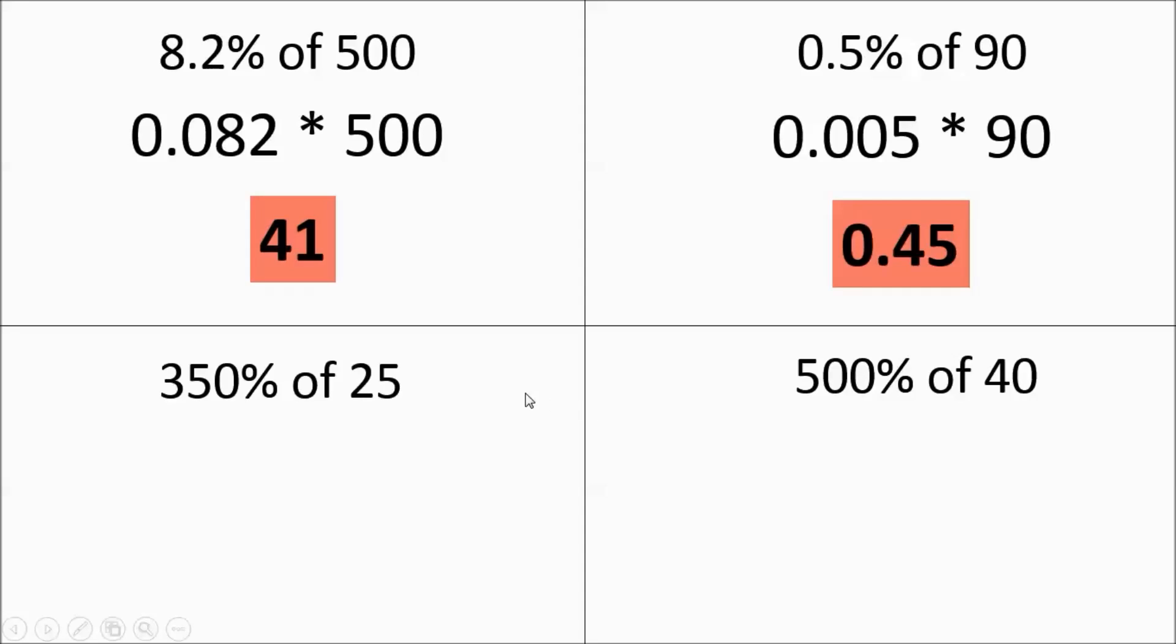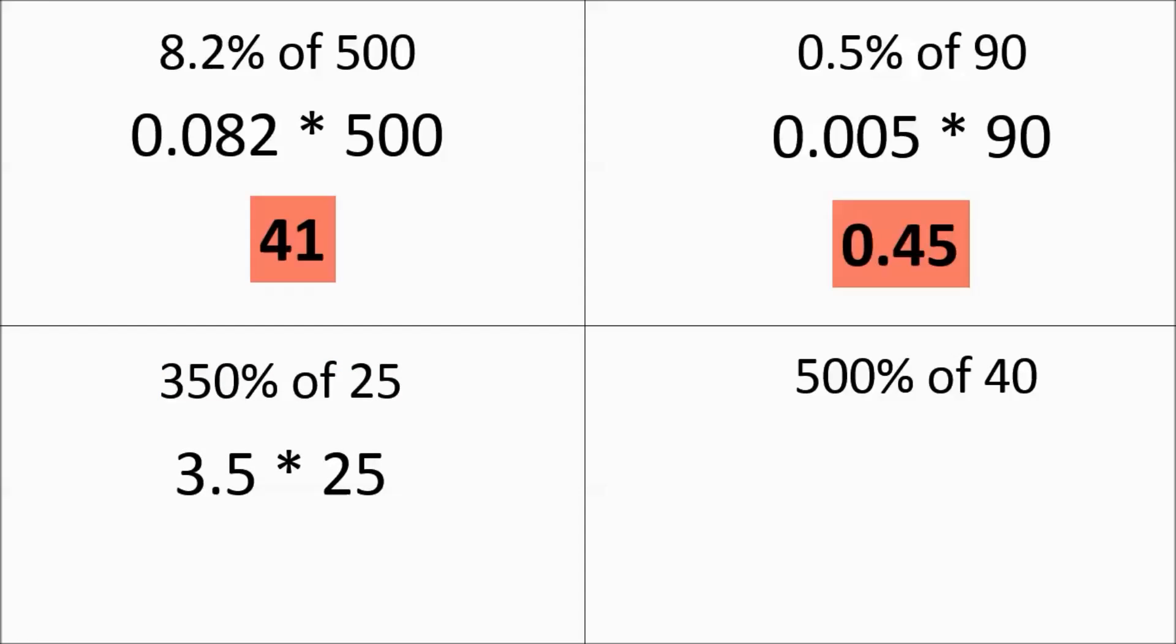If we go down here and do 350% of 25, that's going to become 3.5 times 25. And you get 87.5.